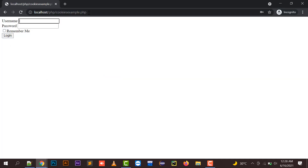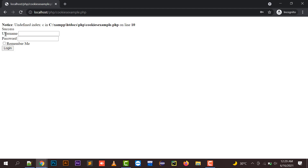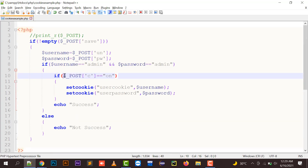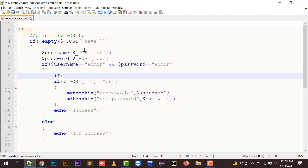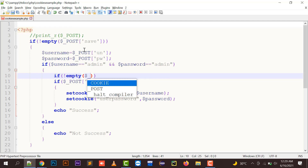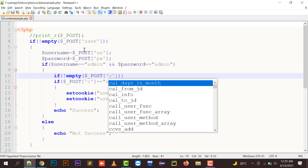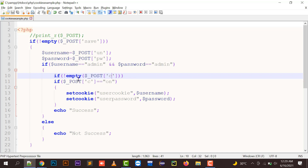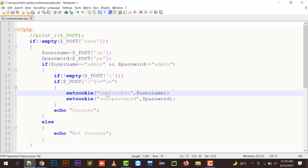If I enter admin/admin without checking 'Remember Me' and click login, there was a notice: undefined index 'c' because I didn't click the checkbox, so 'c' is empty. I fixed this by wrapping the cookie-creation logic in an additional condition: if not empty dollar underscore POST 'c', then check the checkbox value and create the cookie. Now there's no notice.